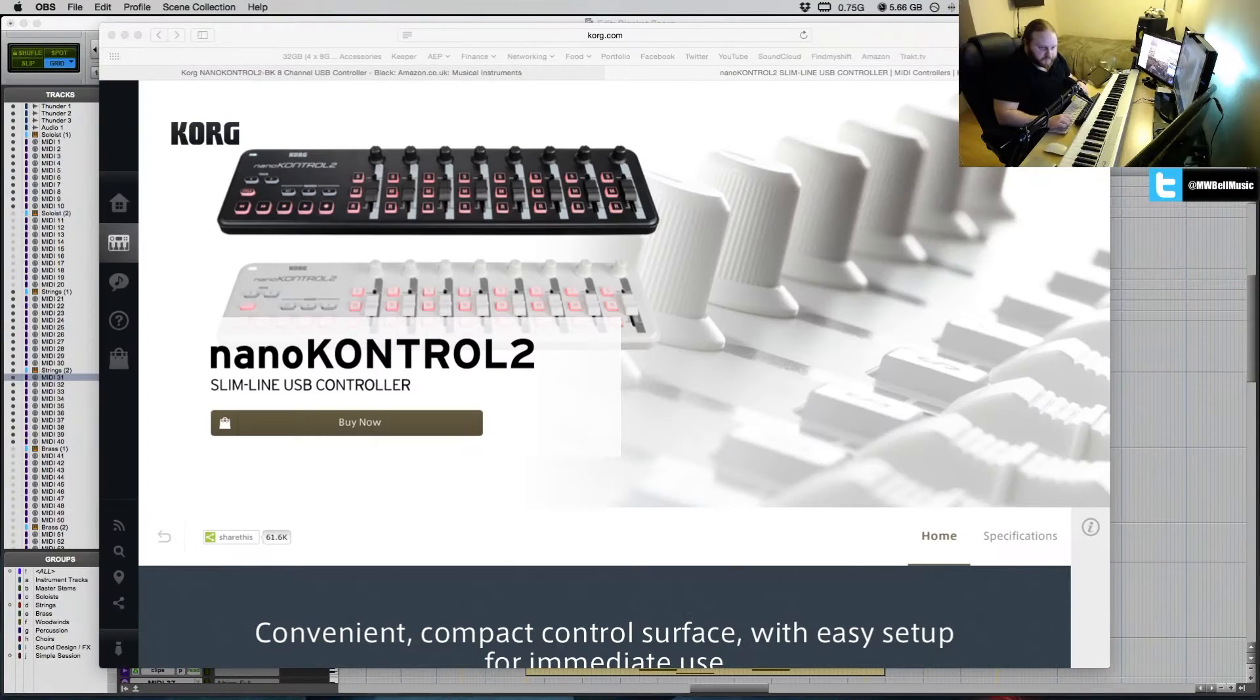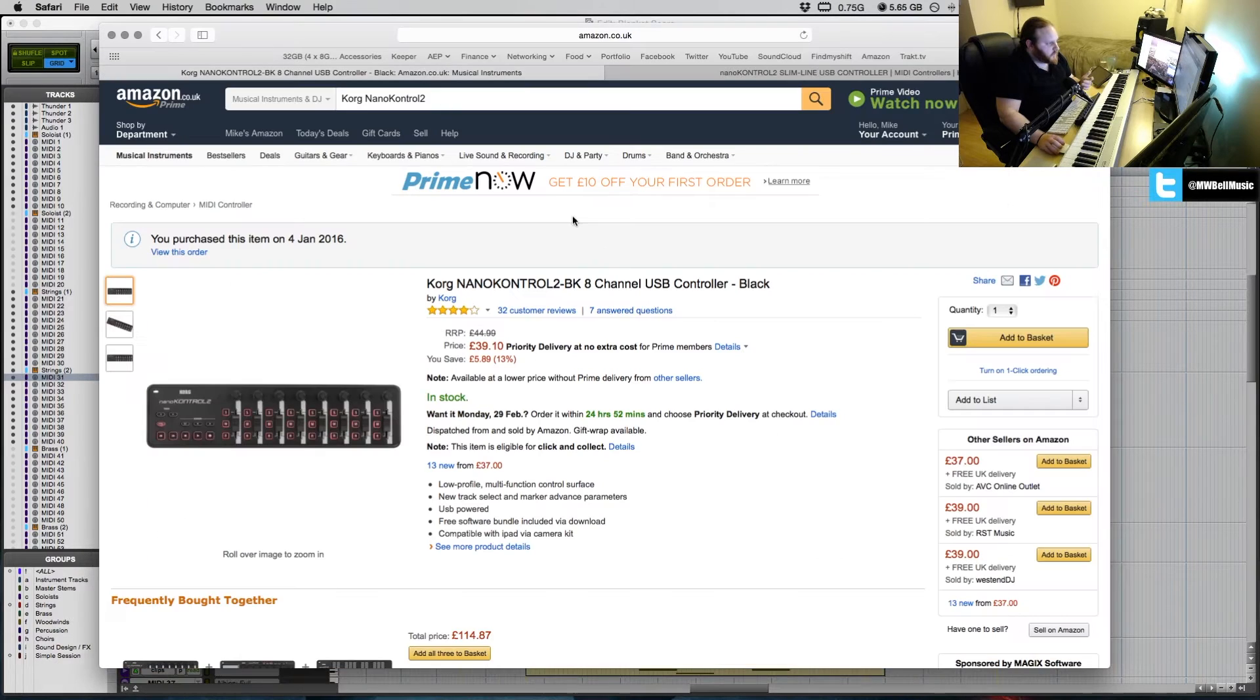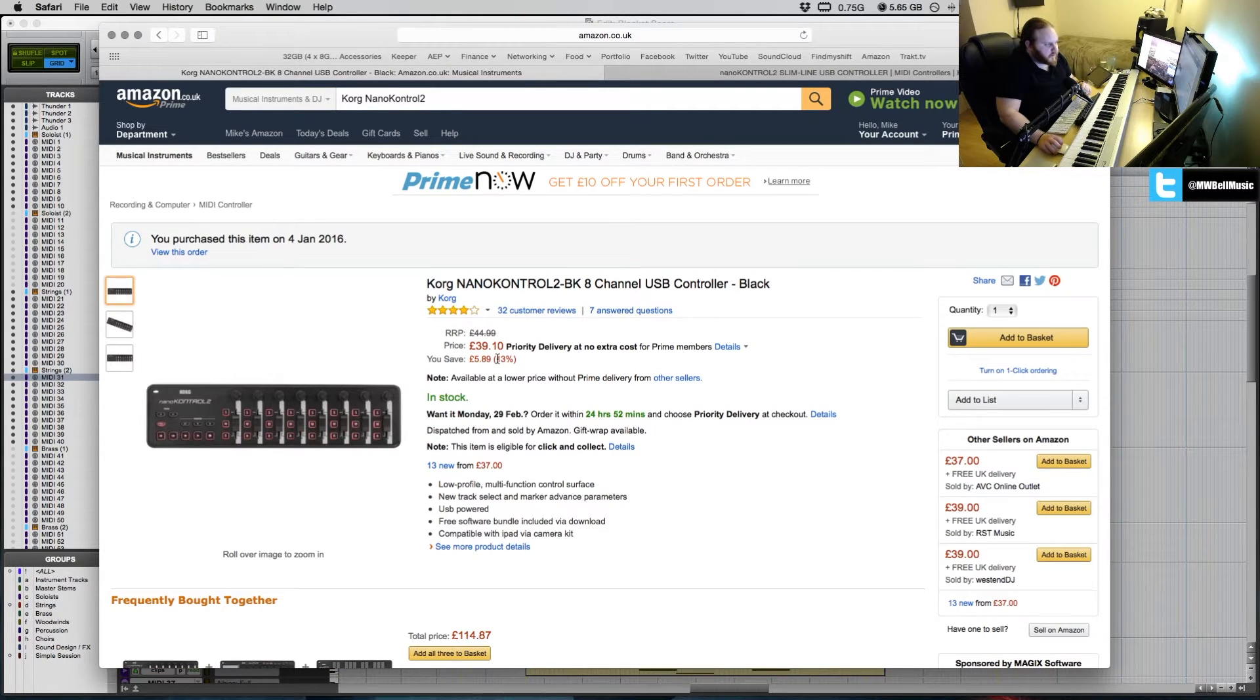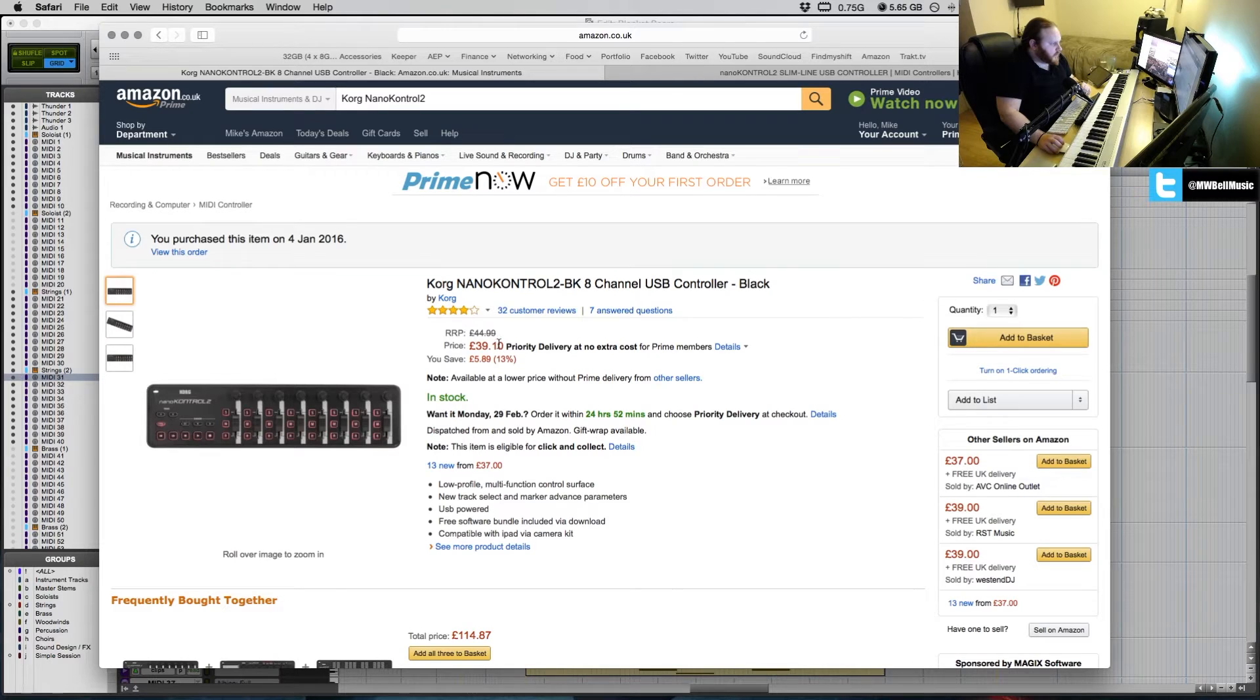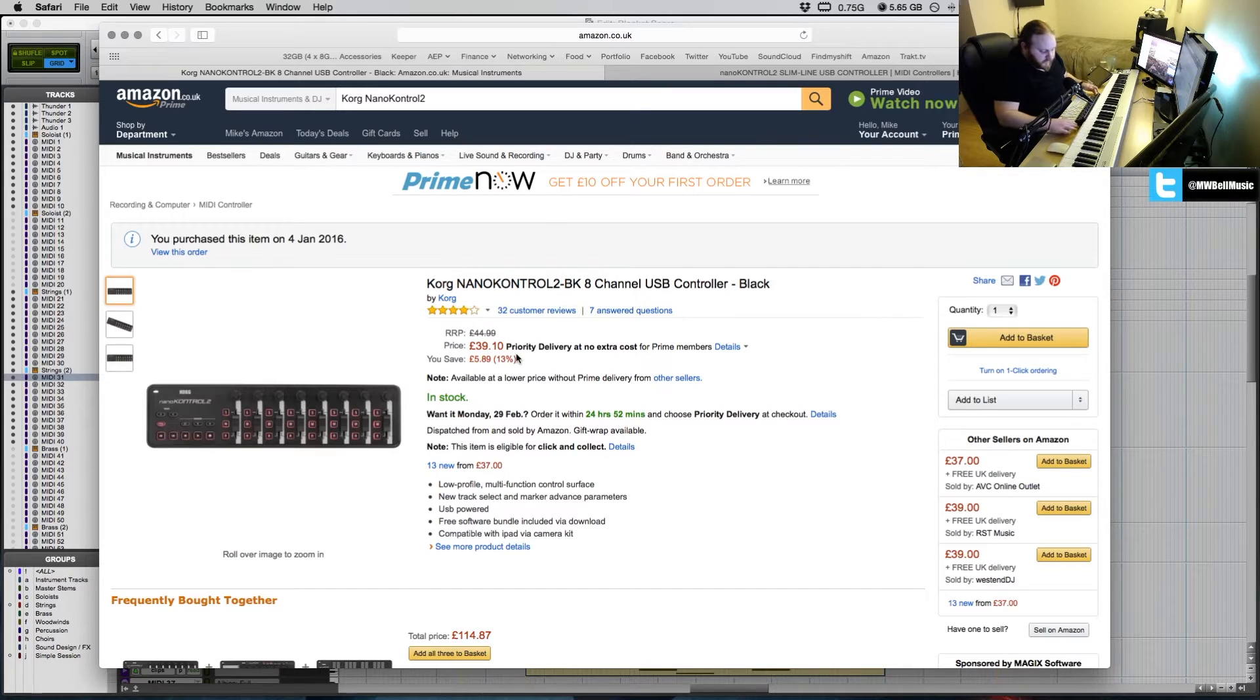So this is the product here. I personally bought it from Amazon for £39.10 and I think for the price it's a really solid piece of hardware. It feels nice, doesn't feel cheap and plasticky and kind of horrible.